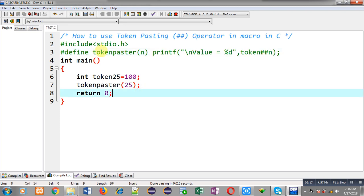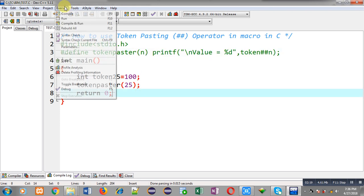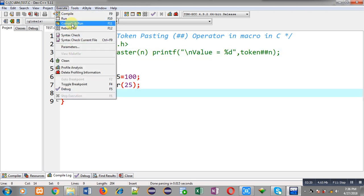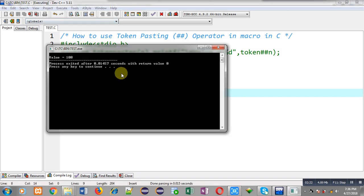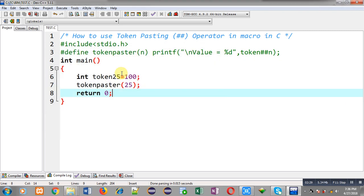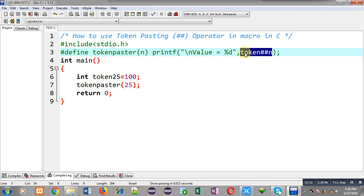You can see on output screen it is showing value equals to 100. This 100 is printed with the help of this token double hash n, so n is replaced with the value 25 that is passed at line number 7 and received at line number 3 through n.